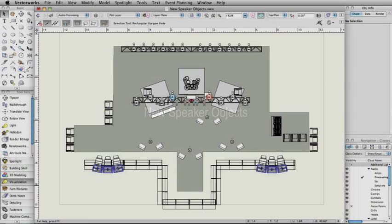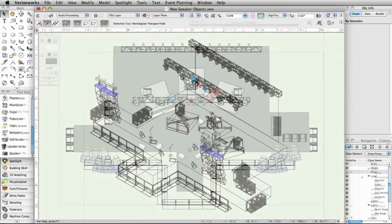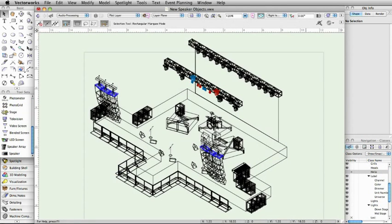In Vectorworks 2013, we've added some great new tools for audio video professionals. With our new speaker and speaker array tools, you can quickly create speaker system layout drawings.